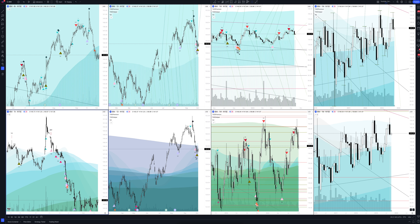Today we will take a look at IBM stock. Let's analyze the market situation and find out how you can make money on it.